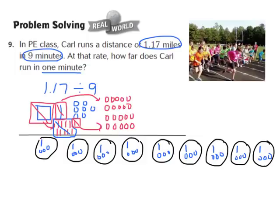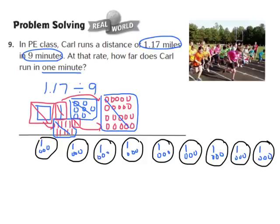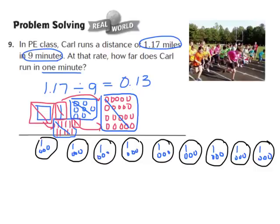We've now taken care of all 27 hundredths. My last step is to determine how many I have in each group. In each group I have 1 tenth and 3 hundredths, which represents 13 hundredths. So when I divide 1 and 17 hundredths by 9, my answer turns out to be 13 hundredths. To answer the question, at that rate, Carl runs 13 hundredths of a mile in one minute.